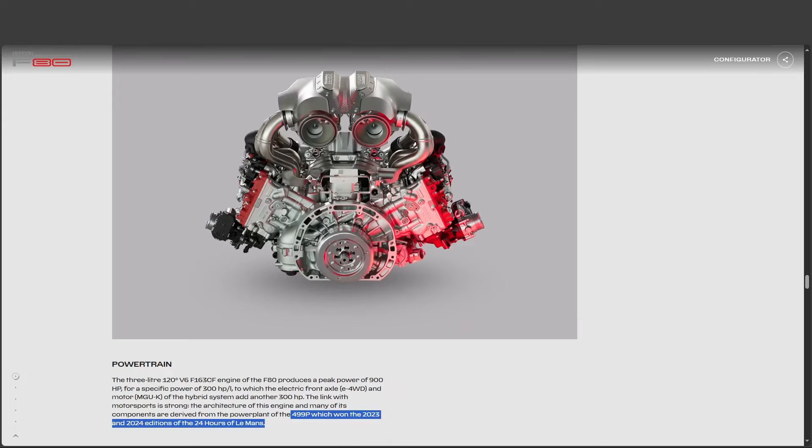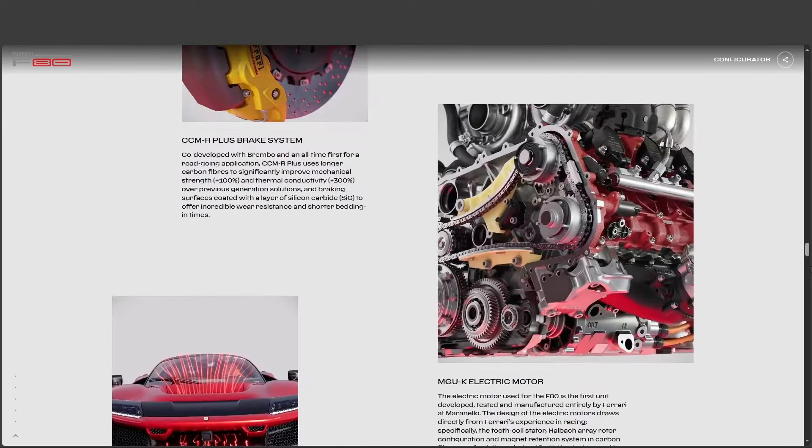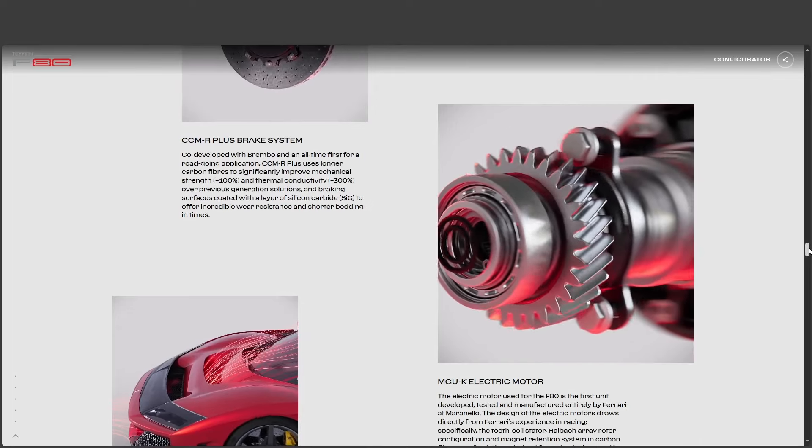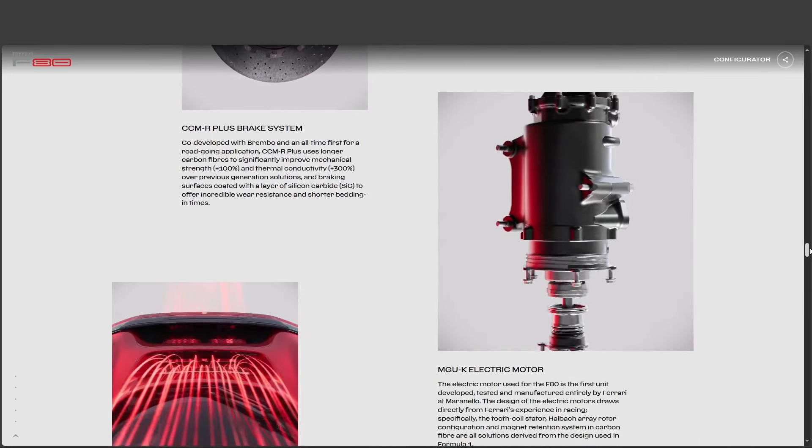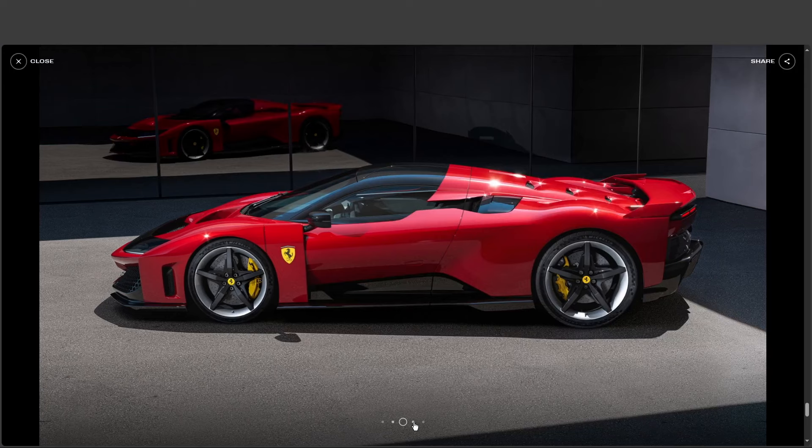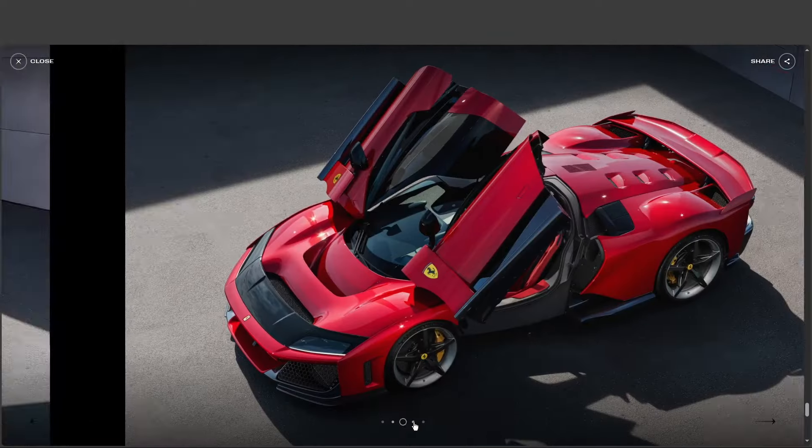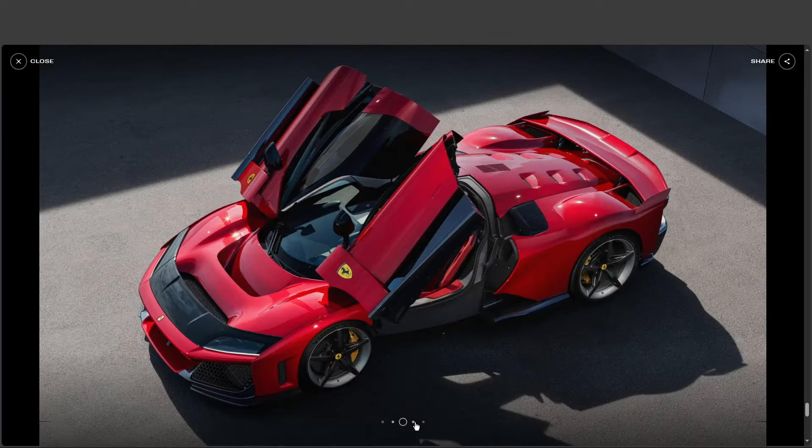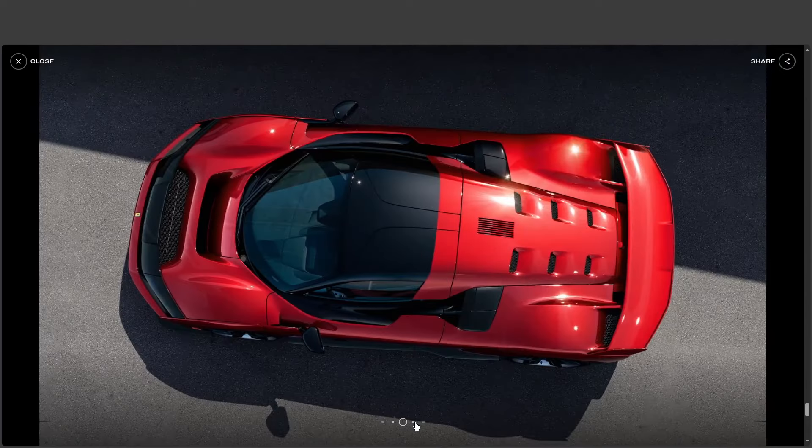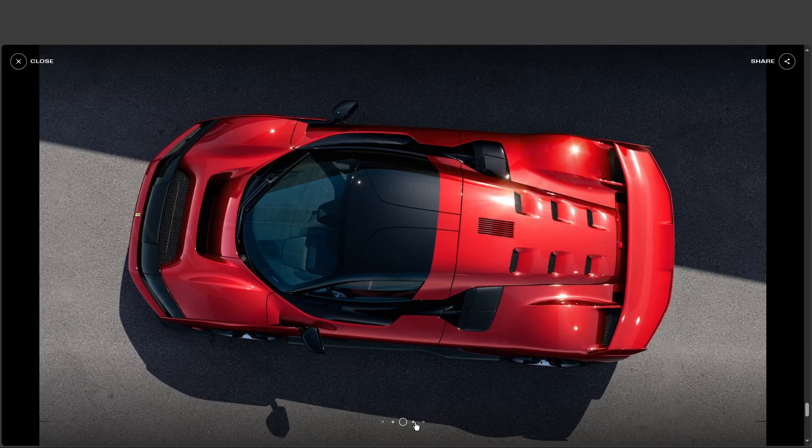And Ferrari took those learnings, refined them, and adapted them for the road in the F80. So what you're saying is, this road car has the heart of a champion. Let's just say it wouldn't look out of place on the racetrack. All right, you've officially kicked my curiosity. Let's pop the hood, so to speak, and dive into the tech behind this beast.